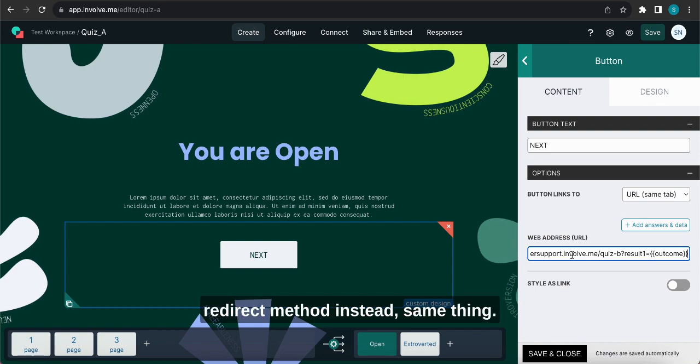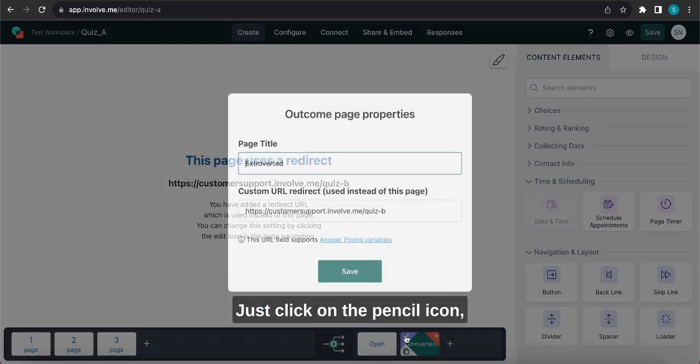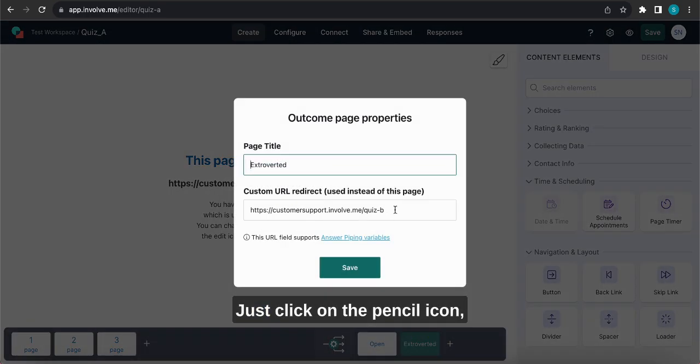If you want to use the redirect method instead, same thing, just click on the pencil icon, paste the URL, and click save.